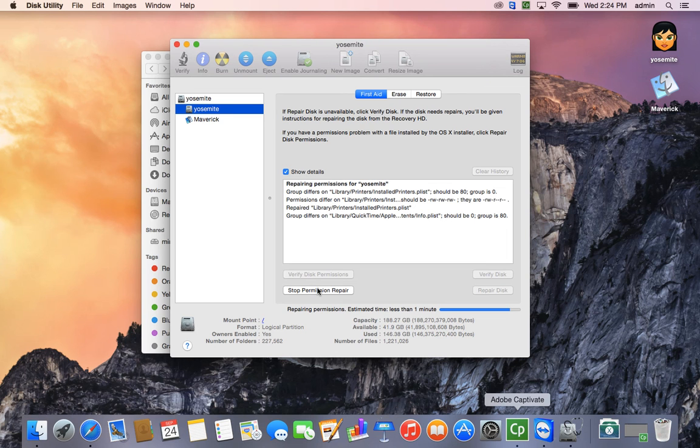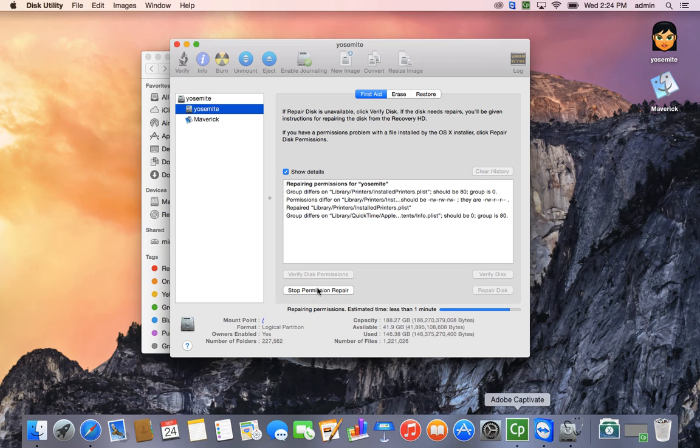So that's the way you can repair your disk once it completes the entire permission repair. All you need to do is quit out of it and you're ready to go. Thanks for listening.